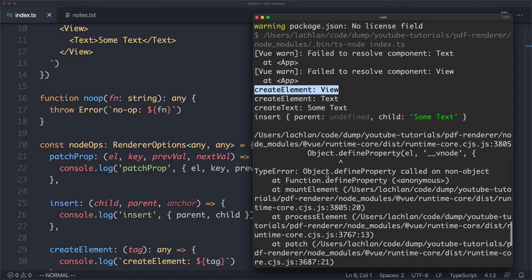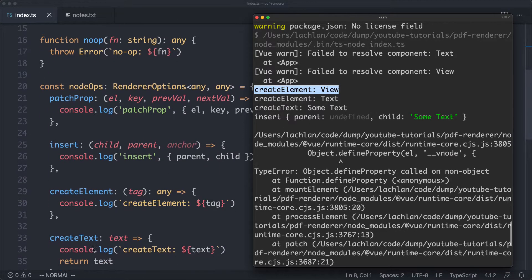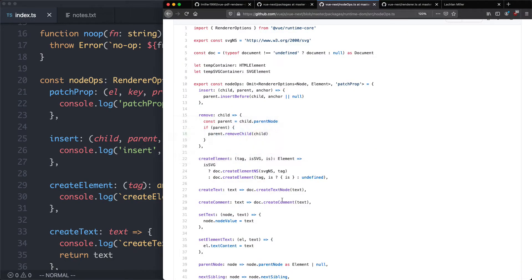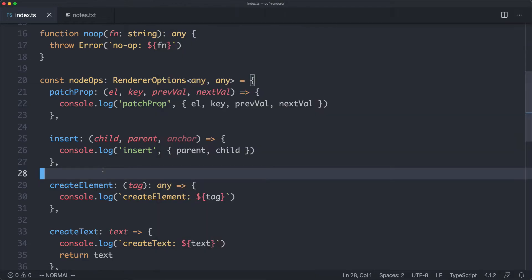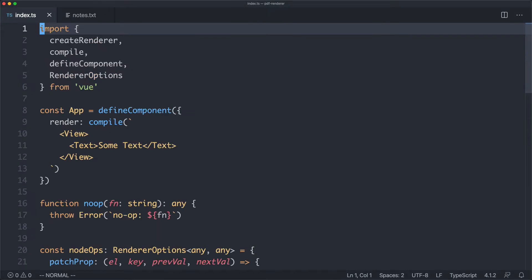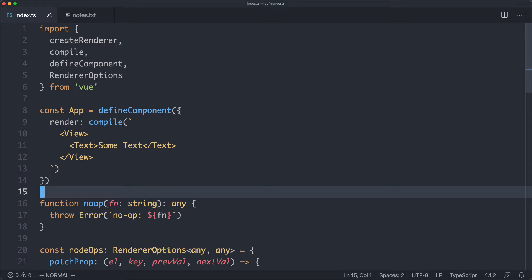We are then getting an error: 'Object.defineProperty called on a non-object.' The problem is our createElement and createText functions are not actually returning the elements like they should — they're just doing a console.log. If we look at the Vue 3 source code, we can see their createElement function returns a new element using document.createElement. We haven't got a similar API for our PDF Kit renderer, so we're going to have to figure out our own approach.